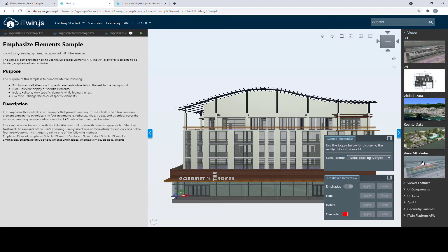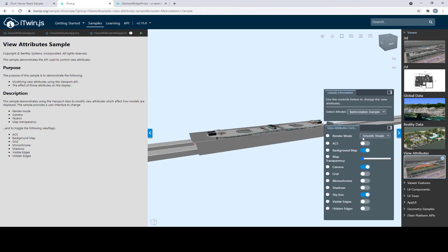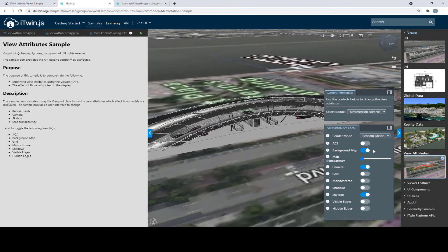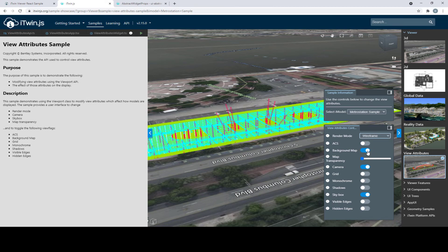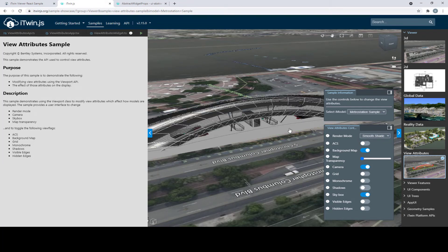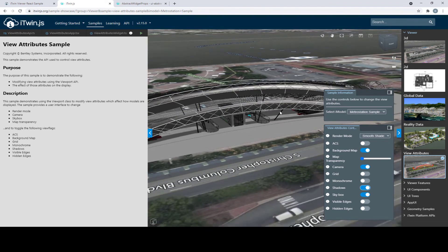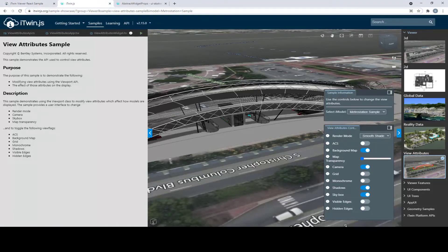The View Attributes sample is pretty useful. It demonstrates a variety of view features, showcasing the view attributes you can apply to your iModel — you can give it a wireframe look, turn off the background map, add shadows, and more. This widget is a controller that applies all these view attributes. This leads us to our next topic: how to import widgets from the sample showcase into your own iTwin Viewer application.